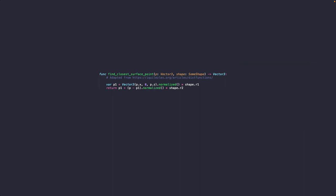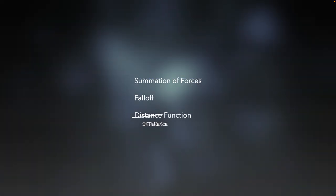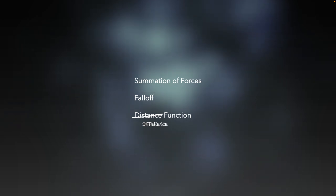We've gone over the summation of forces and why it makes sense to sometimes forgo it entirely, even though it's realistic to add it in.